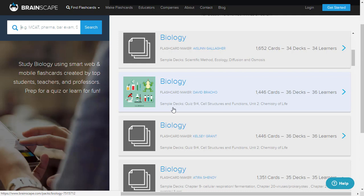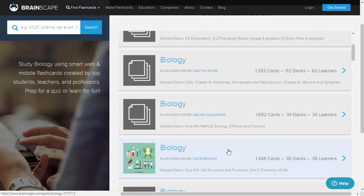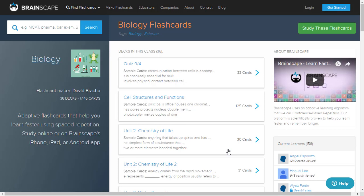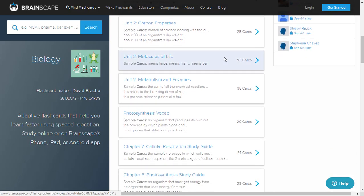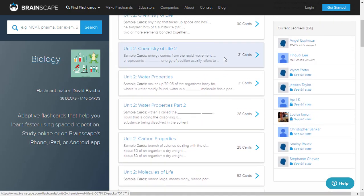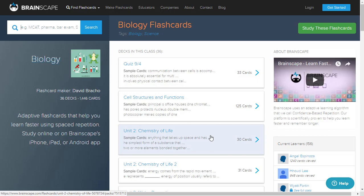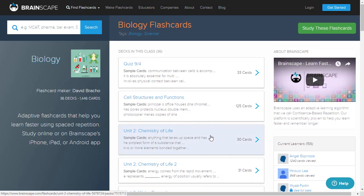You can see sample decks such as Quiz 9 by 4, Cell Structures and Functions, and Unit 2 - Chemistry of Life. If you click on this deck, you will be directed to a screen where you can see all the decks created for this topic. Each deck shows how many cards it contains - Quiz 9 by 4 has 33 cards, Cell Structures and Functions has 125 cards, Unit 2 has 30 cards, and Chemistry of Life 2 has 31 cards. Click on Cell Structures and Functions to explore.